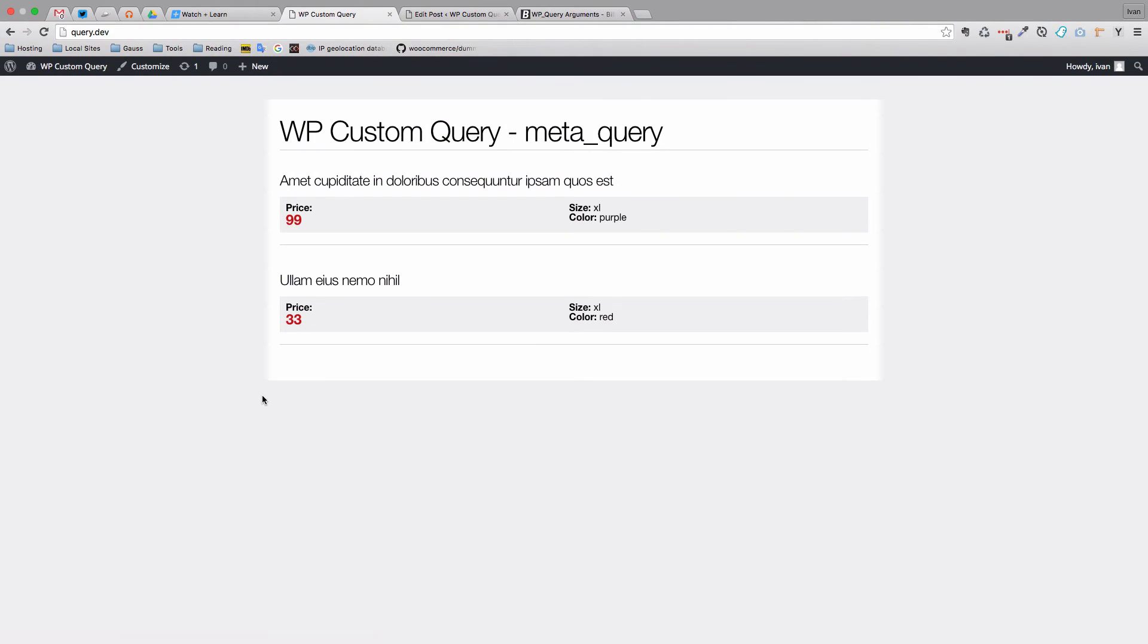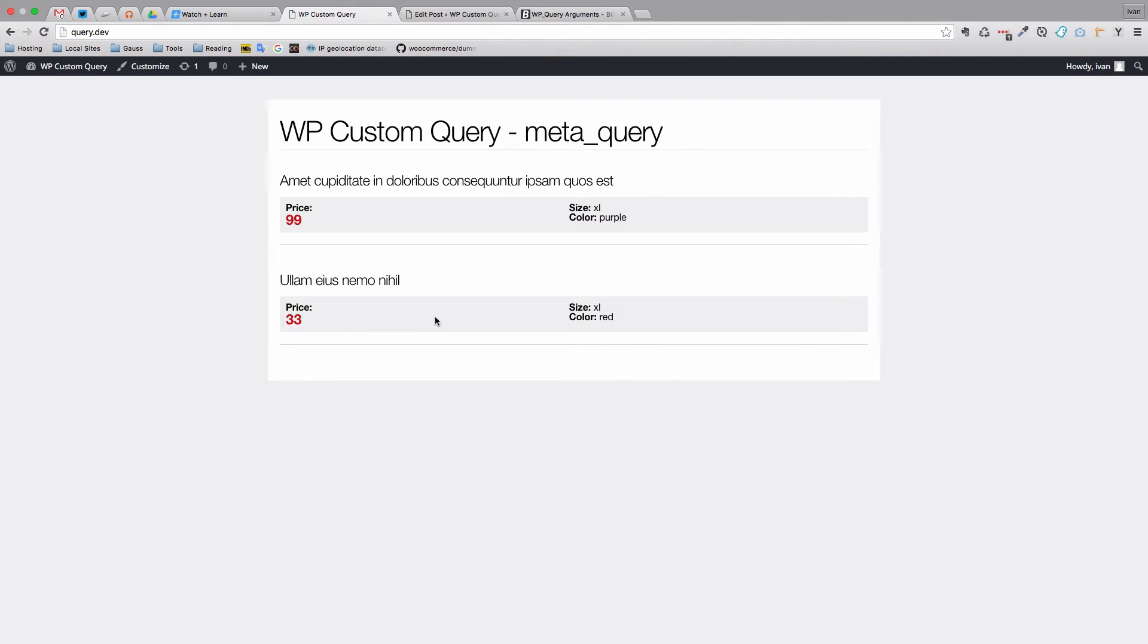Now we get this one and this one, because these are the only XL products that have a price below 100. So as you can see, meta queries can be very, very powerful.